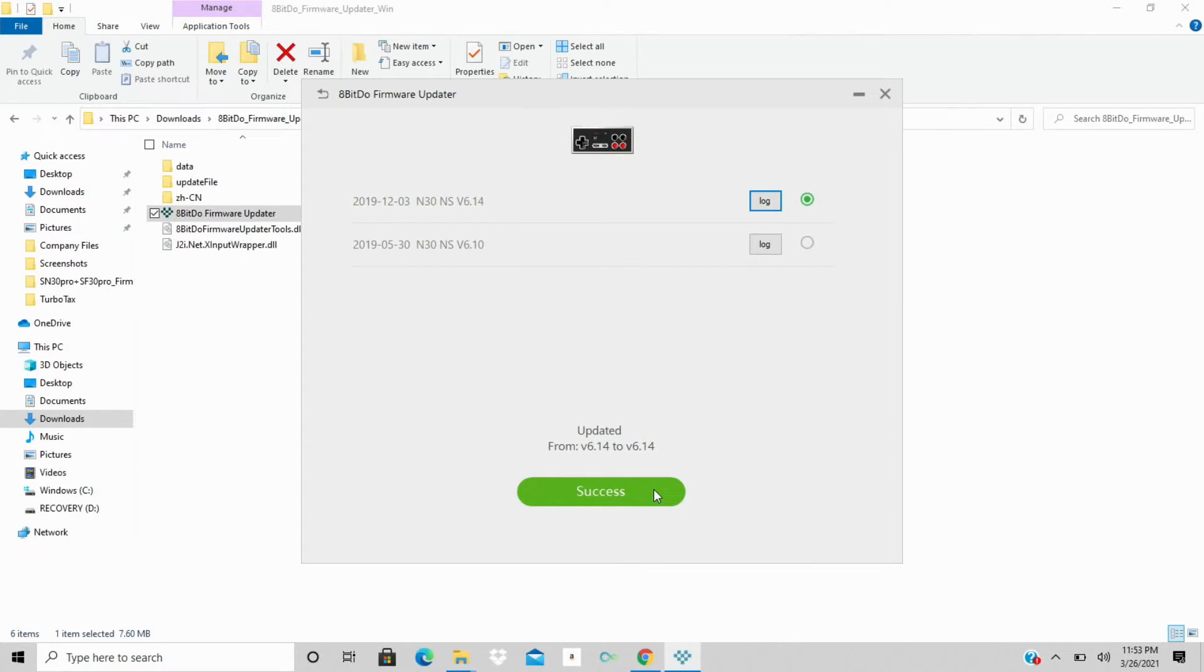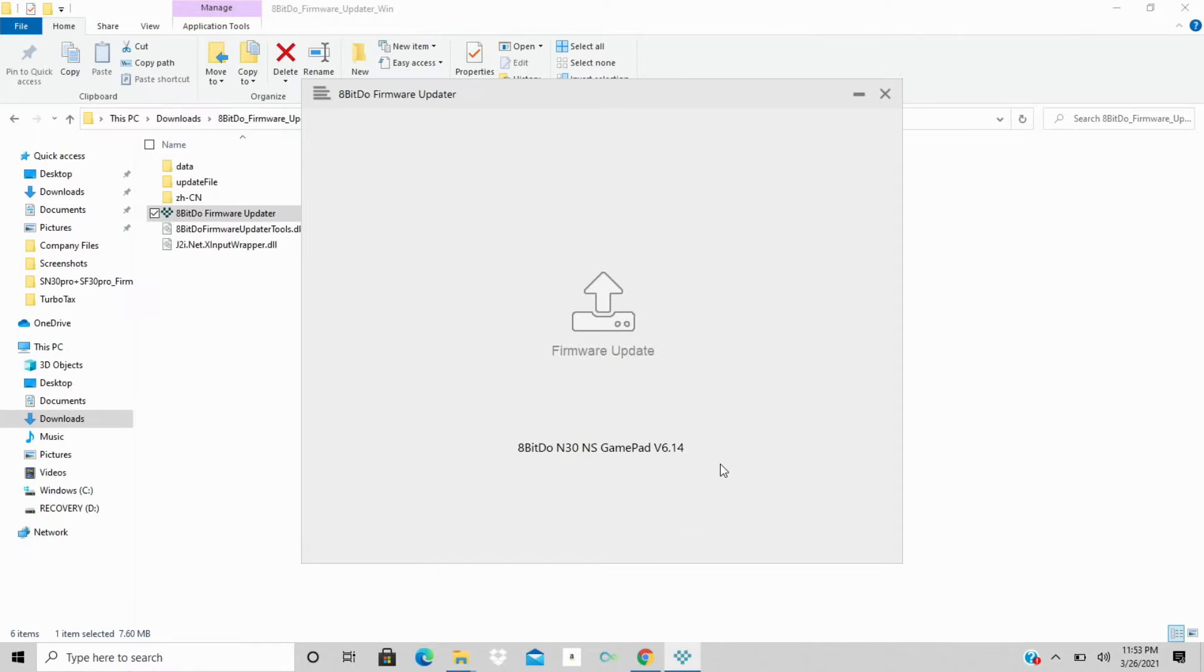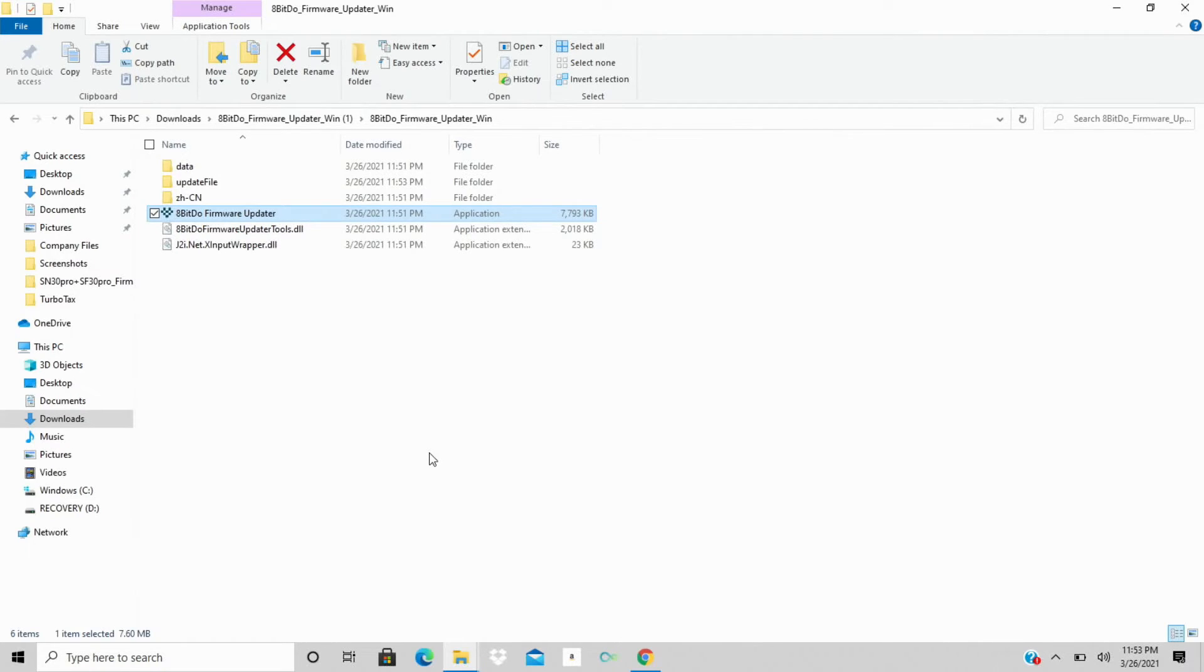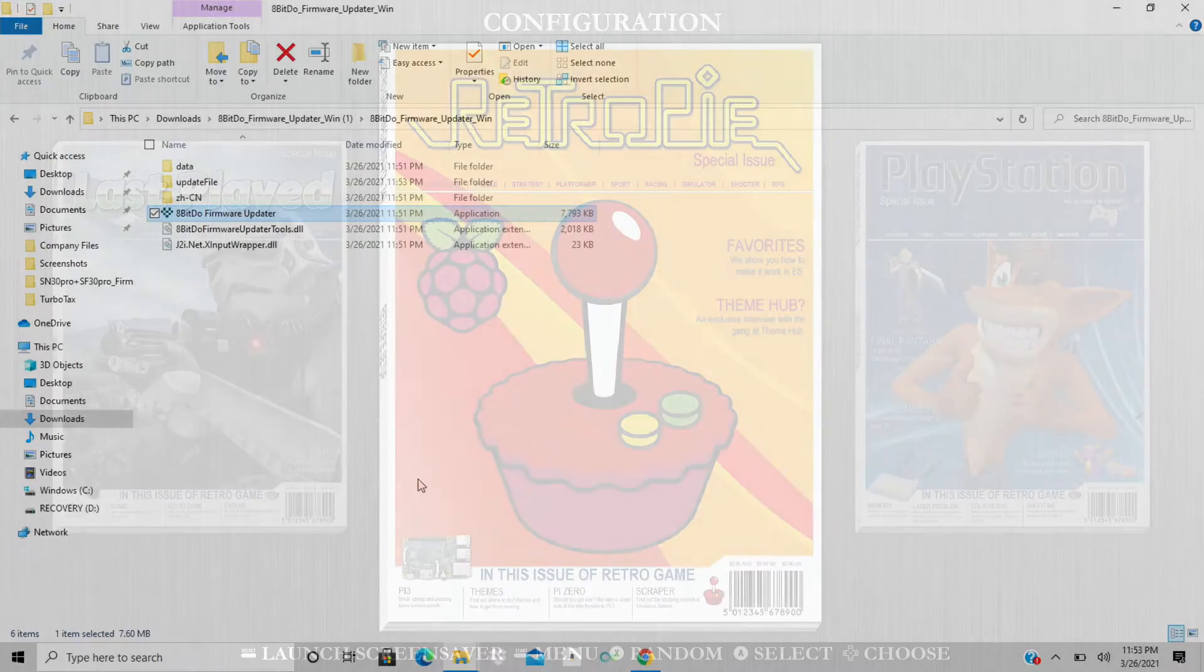So it says success, fully updated. We can just hit success there. We'll X out. We're able to now unplug the gamepad controller from our computer, and we will get into RetroPie now.